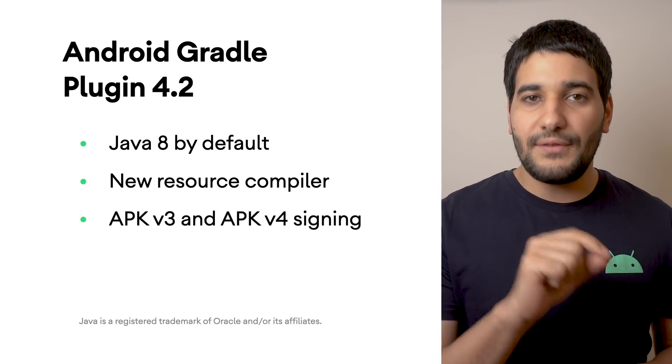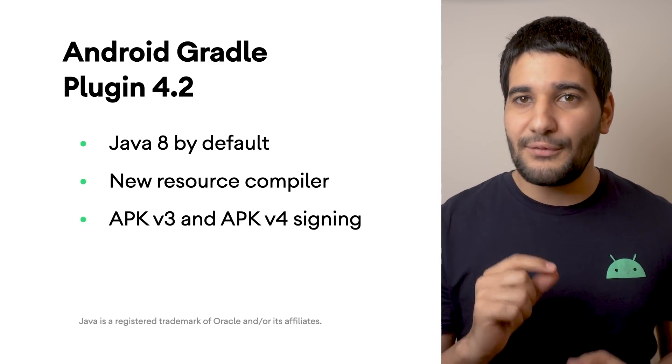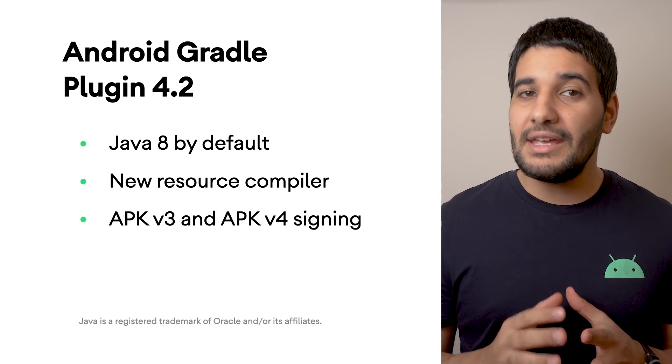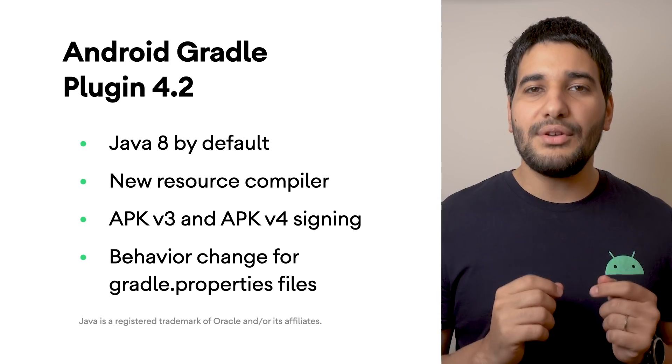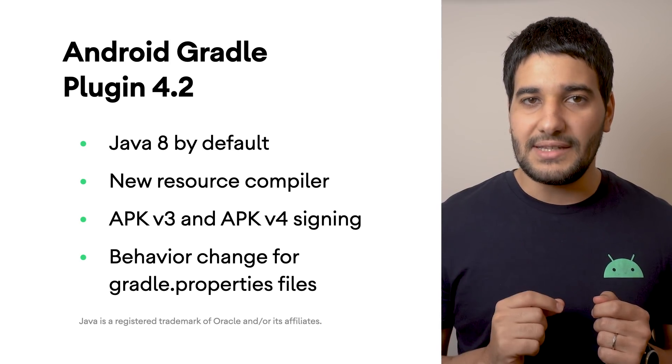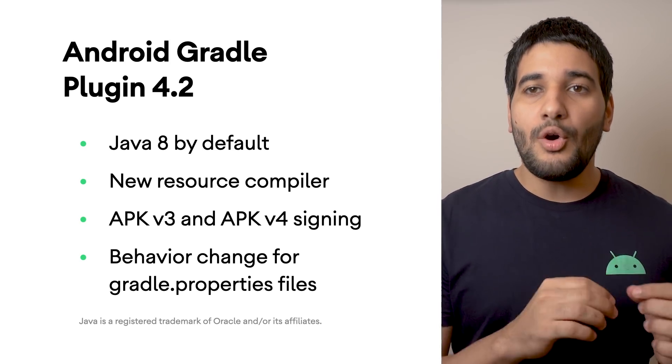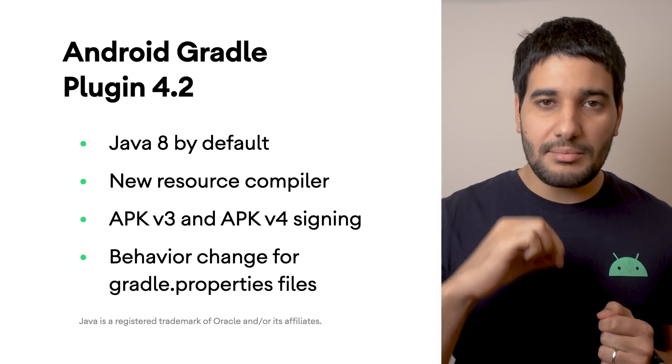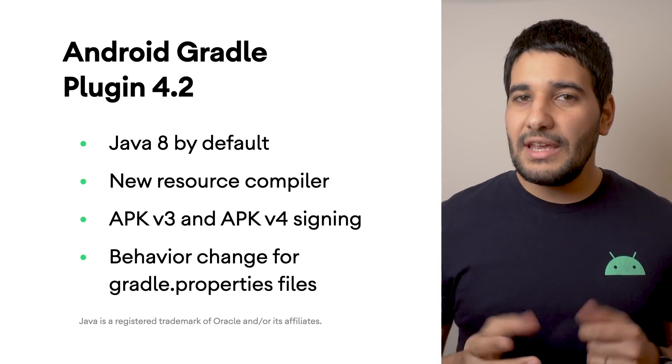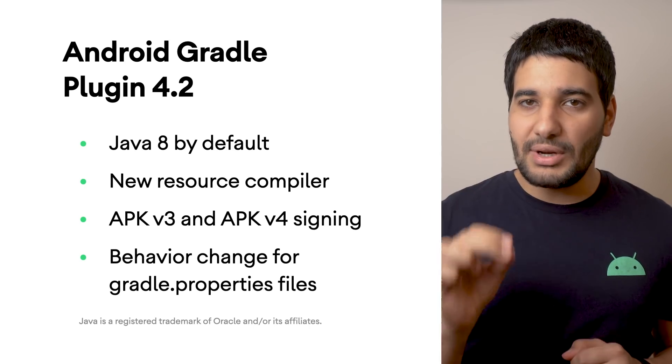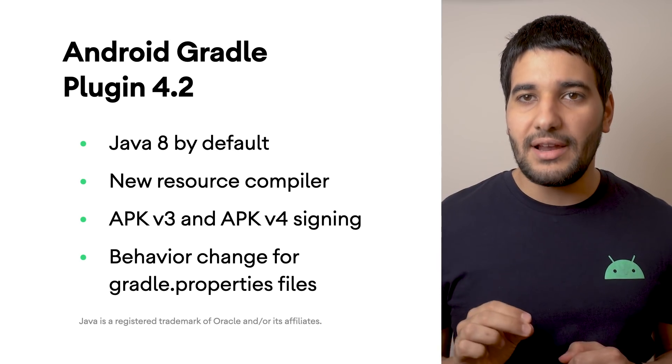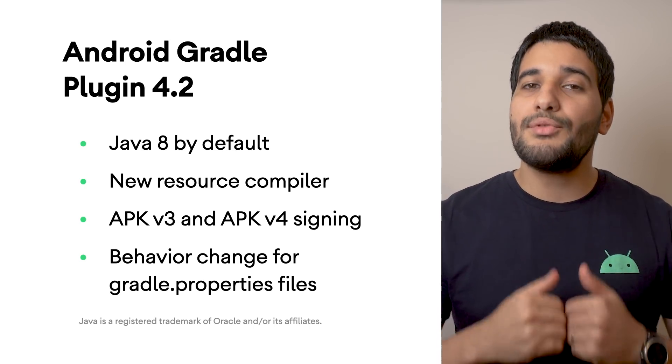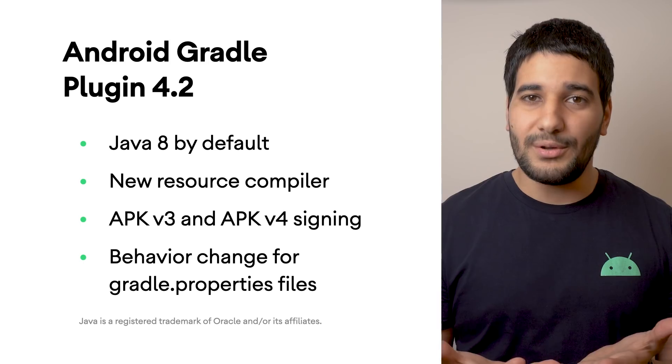APK v3 and APK v4 signing formats are now supported. And behavior change for Gradle properties files. It will no longer be possible to override Gradle properties from subprojects. In other words, if you declare a property in a Gradle properties file in a subproject instead of the root project, it will be ignored.